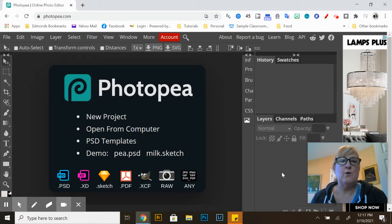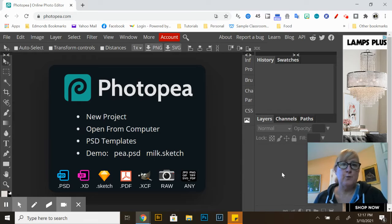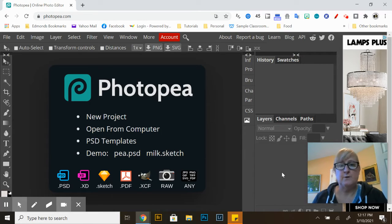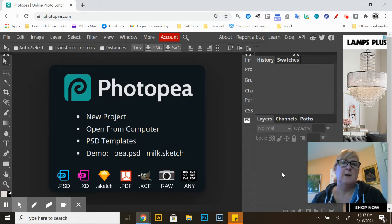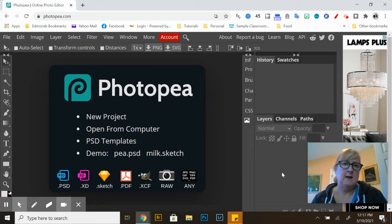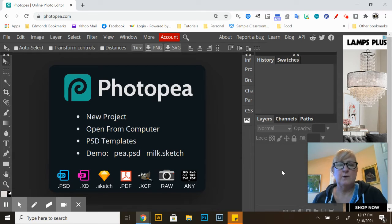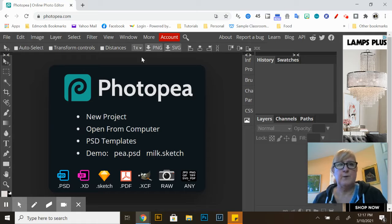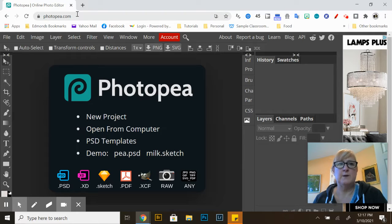Hi today I'm going to go over Photopea which is very similar to Photoshop and how to import and edit a photograph. So here I am in Photopea and you can see the URL up here photopea.com.